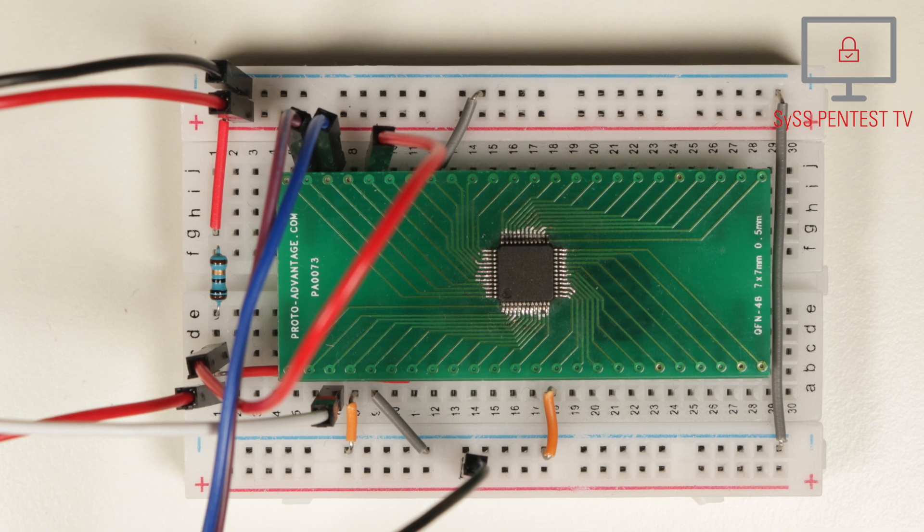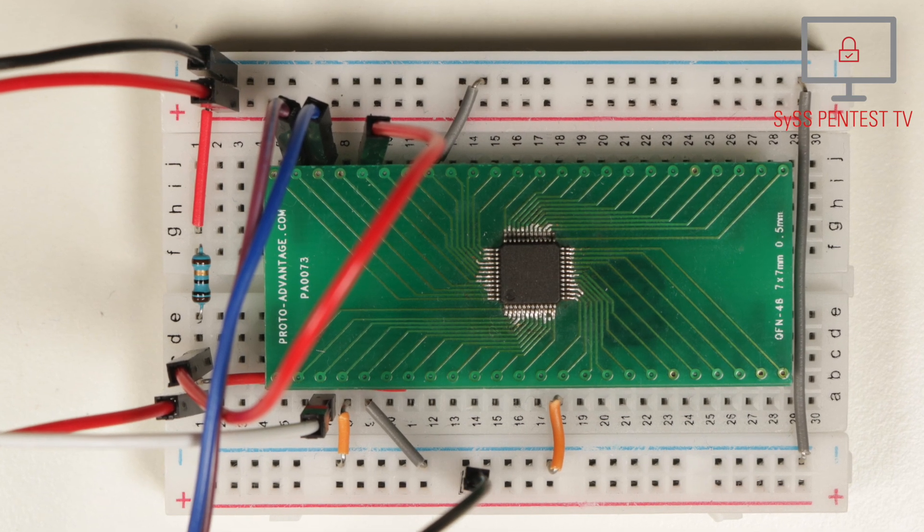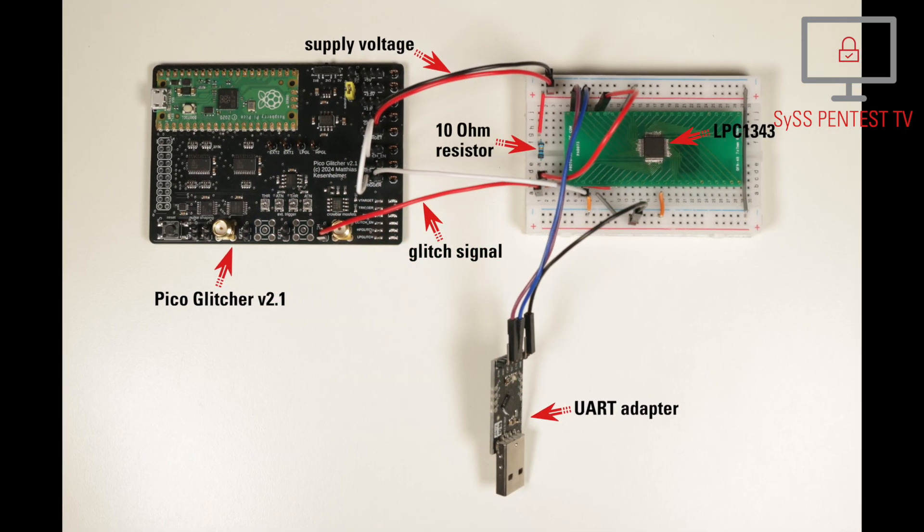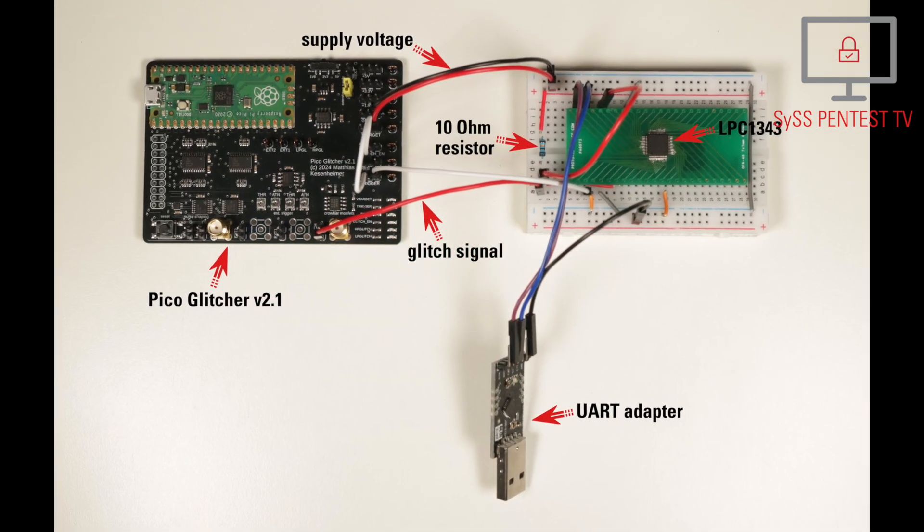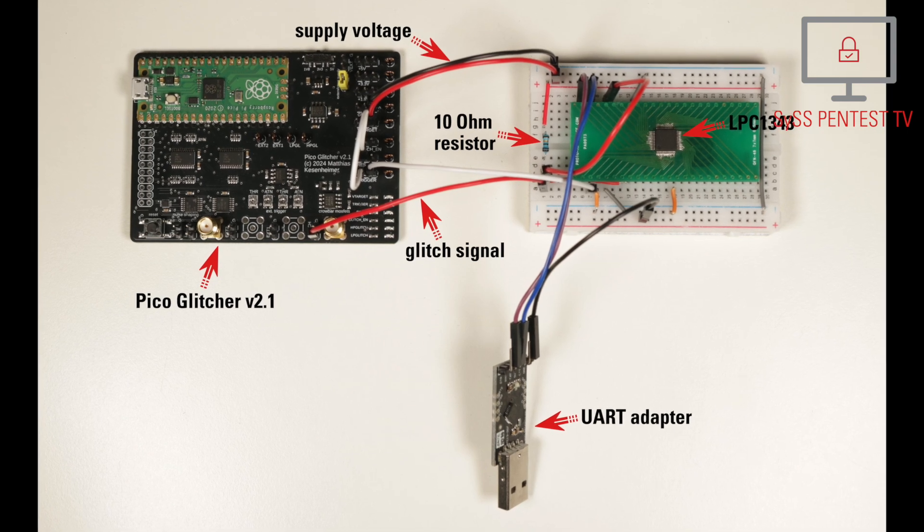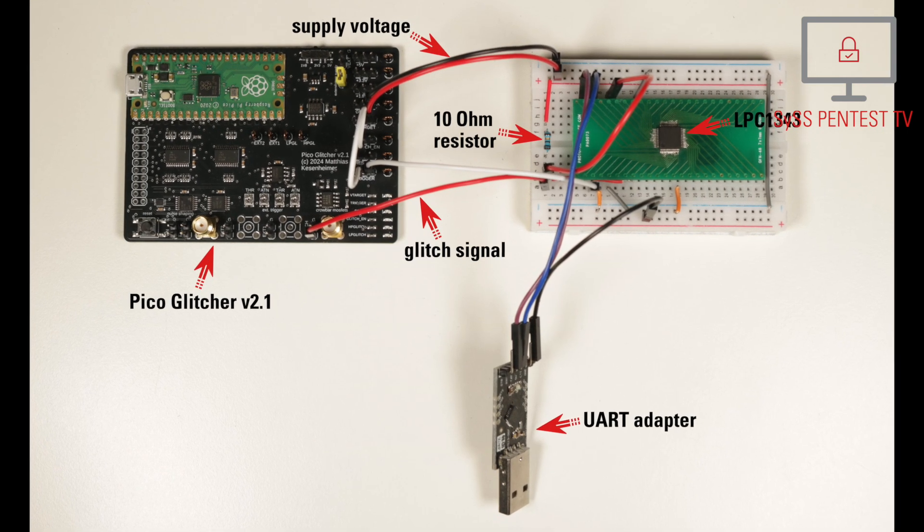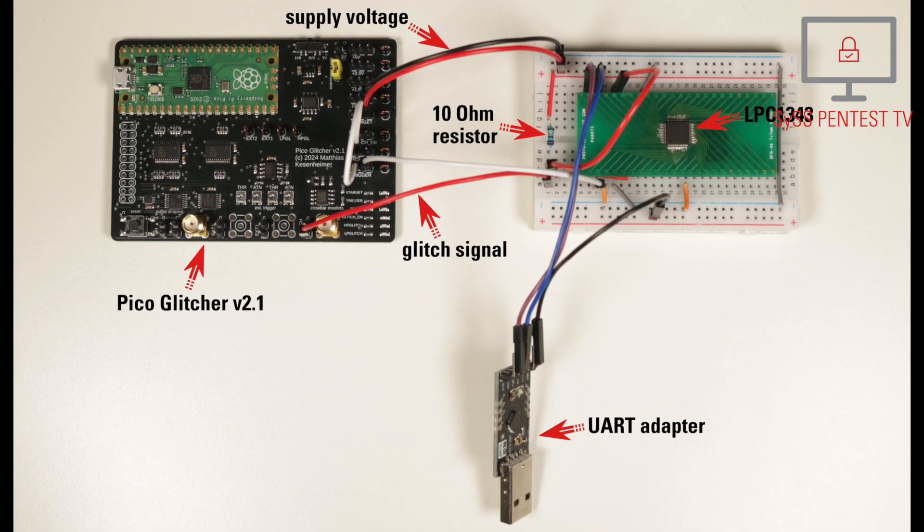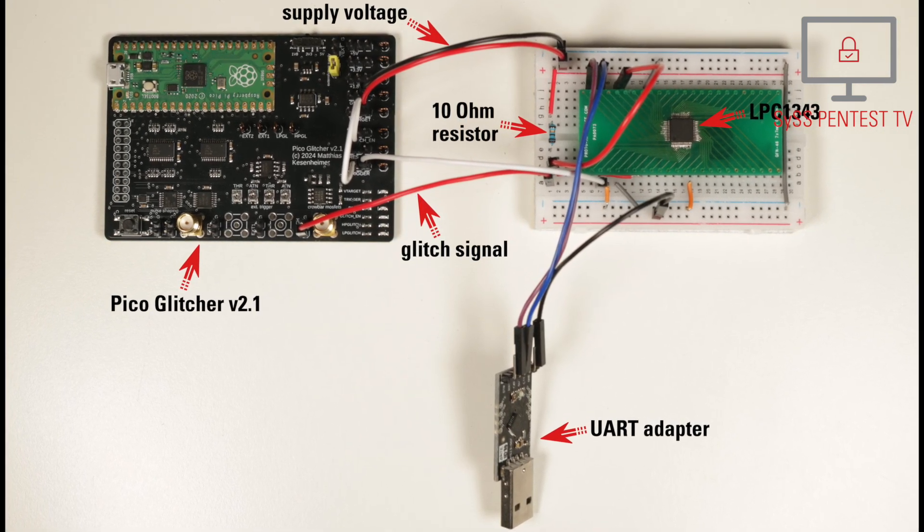Our target chip is soldered on a breakout board, which is placed on a breadboard. There is a 10 Ohm resistor between the target voltage supply and the glitch signal, both provided by the PicoGlitcher.